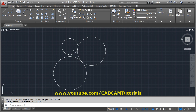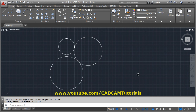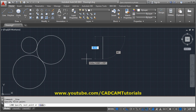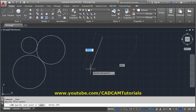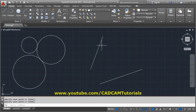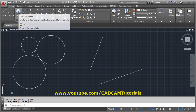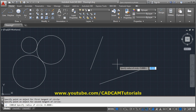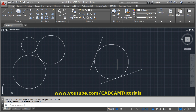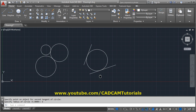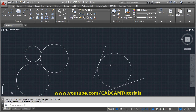You can also create a circle tangent to two lines. Suppose I have two lines and I want to create a tangent circle touching both. Using Tan-Tan-Radius, click the first tangent point, the second tangent point, and give the radius — a circle touching both lines will be created.